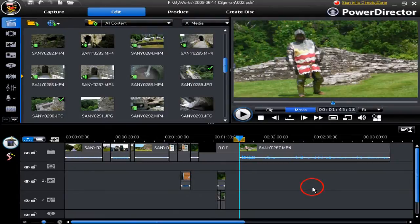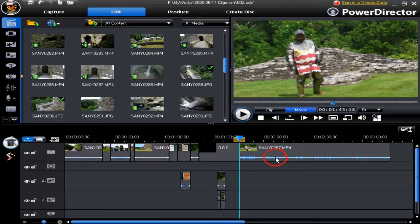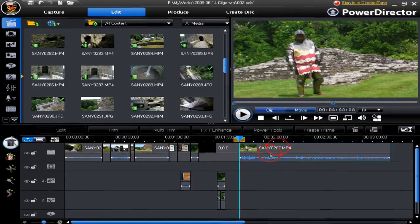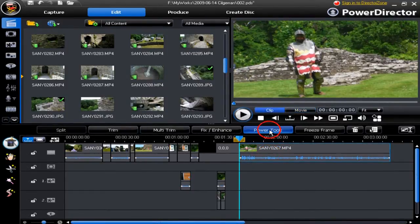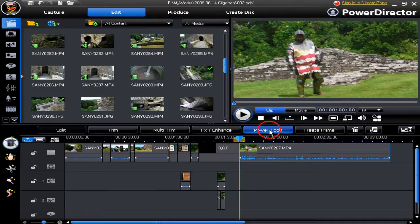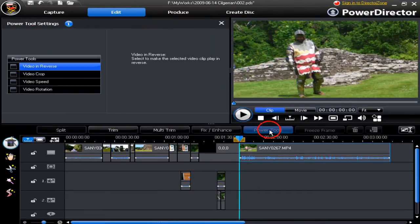Hi, we're going to have a look at Power Tools in PowerDirector 8, one of my favorite areas. Let's first start off by highlighting a clip. Now let's click Power Tools. That pops up the Power Tool working window.